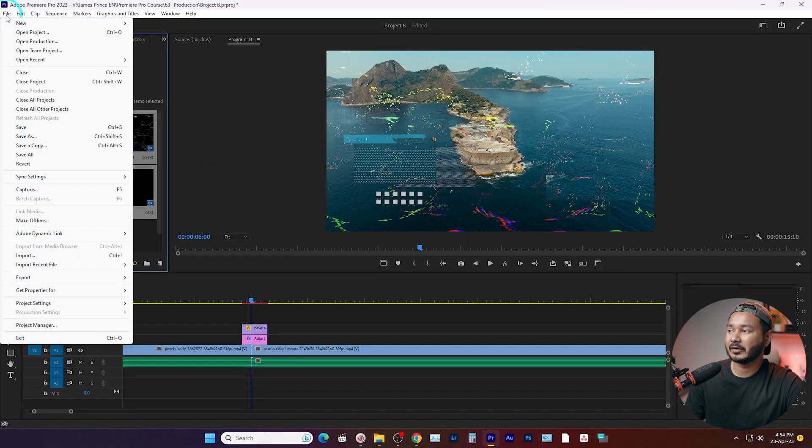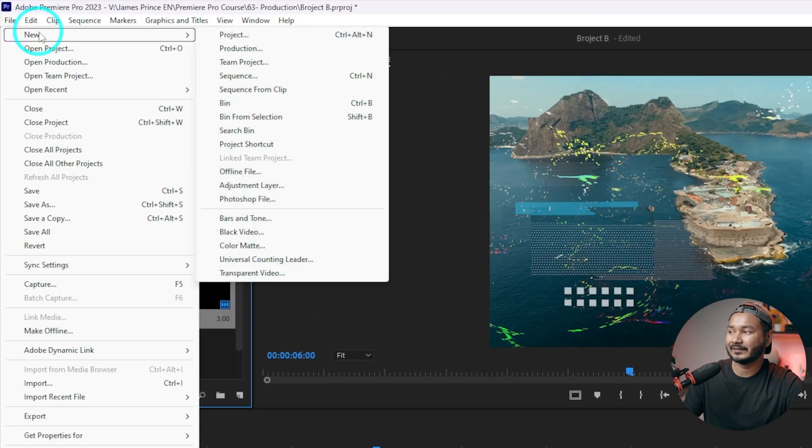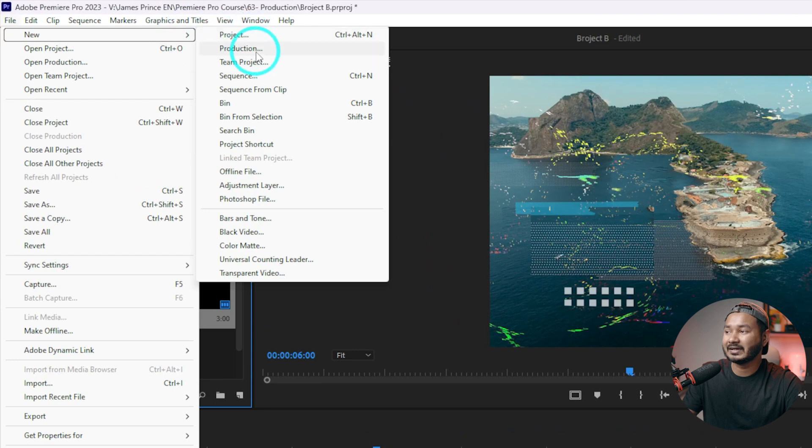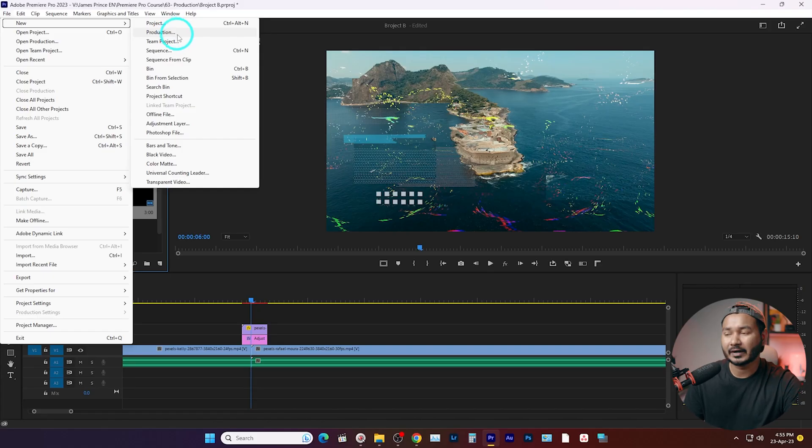Today I'm going to show you a process where you can share assets from different projects very easily in Adobe Premiere Pro. There is a feature called Production. If you go to File, then New, you'll see the option called Production. You can make a production project, which is a main project under which you create different sub-projects and share assets between them very easily.